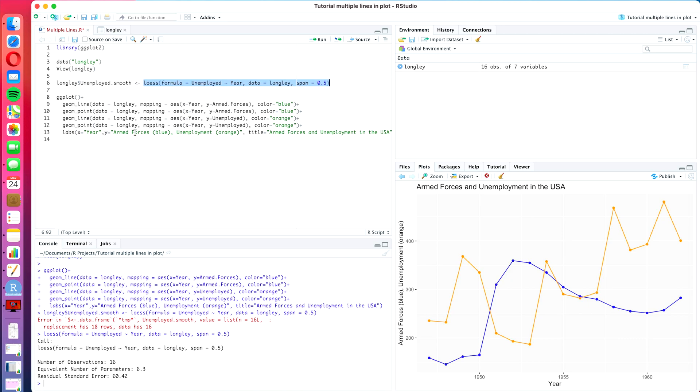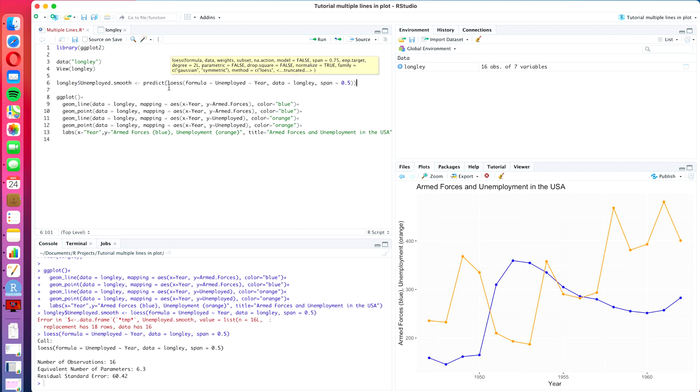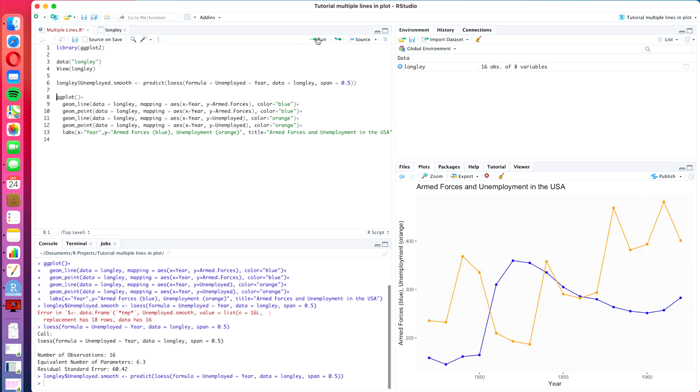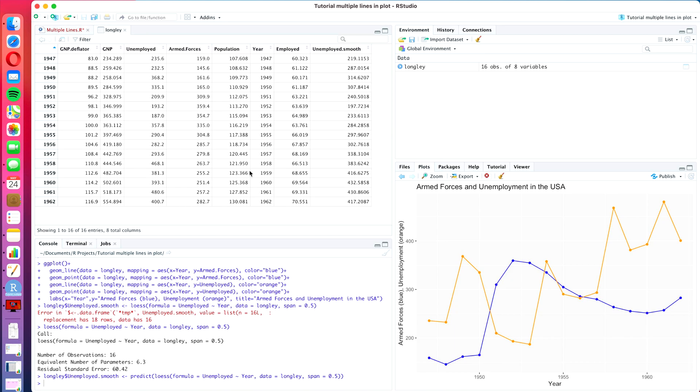So what we have to do is we have to create a predict algorithm around this one, such as predict opening bracket and then the closing bracket in the very end. And what we do is we create the predicted, so to say the fitted values, for this learner that we have just created on the original training data. So let's run this again. And now we see it goes without error. And if we now go to the longley data set, we see that here is the smoothened data also already included in the new column.